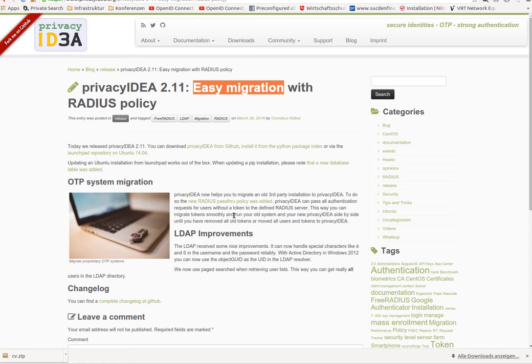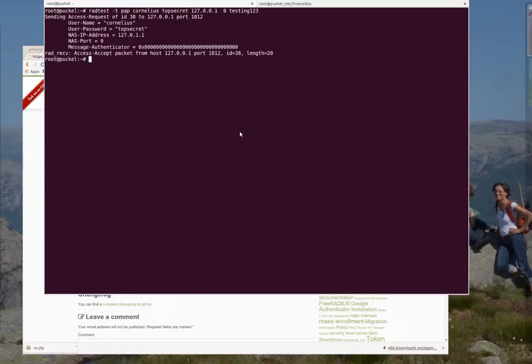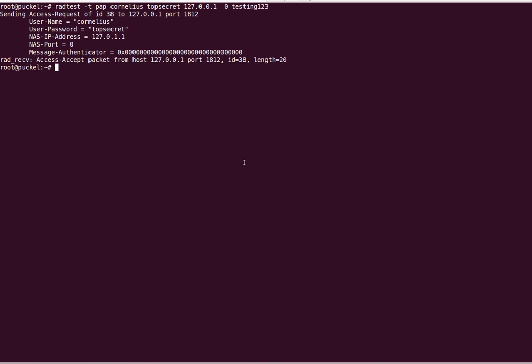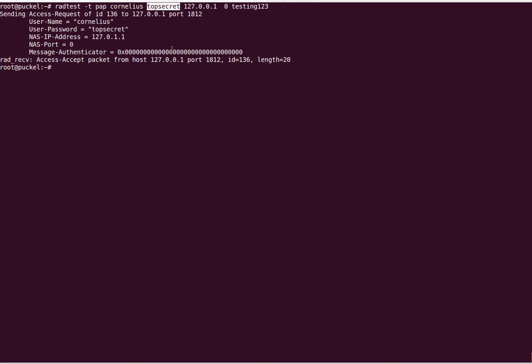So let's take a look. First, I have created a dummy authentication server. Imagine here's my OTP system, my old proprietary OTP system. It contains the user Cornelius. The user Cornelius can authenticate against this RADIUS server with a password top secret. I use this RADIUS client and here I see the RADIUS response access accepted.